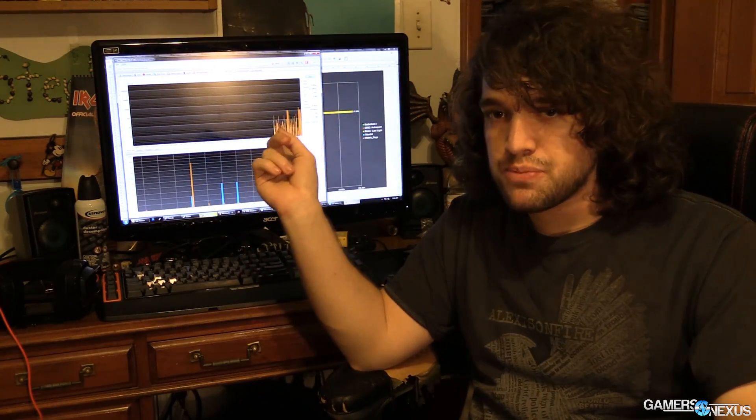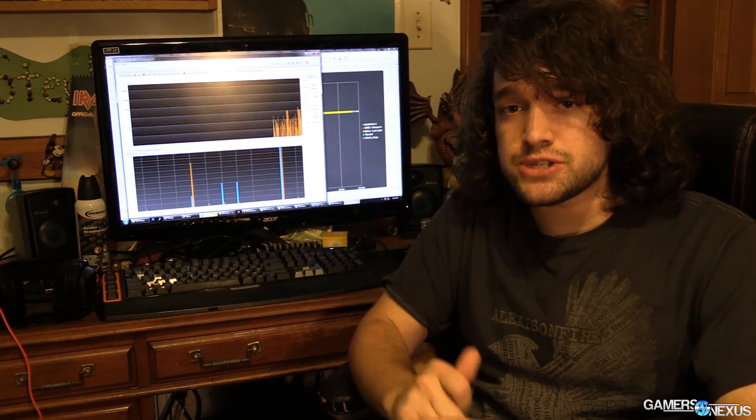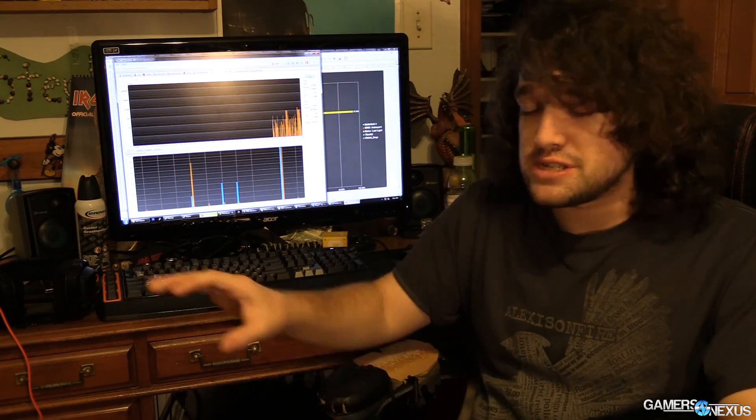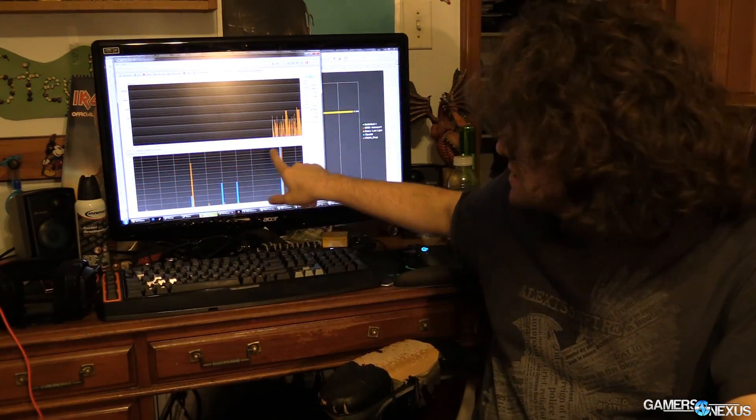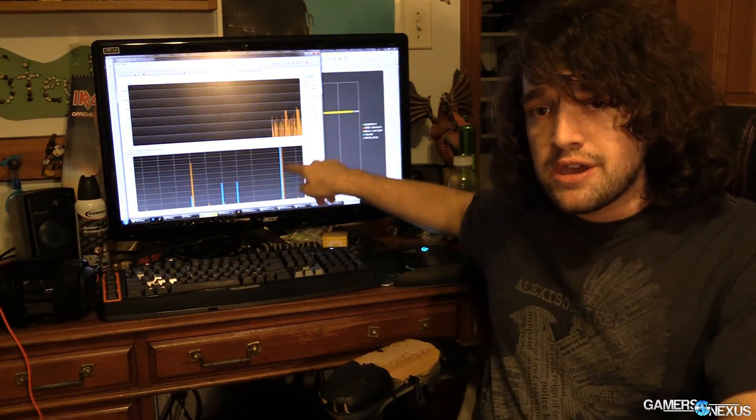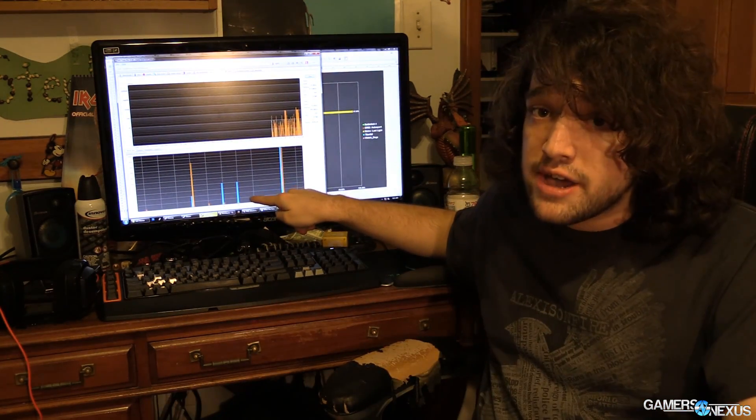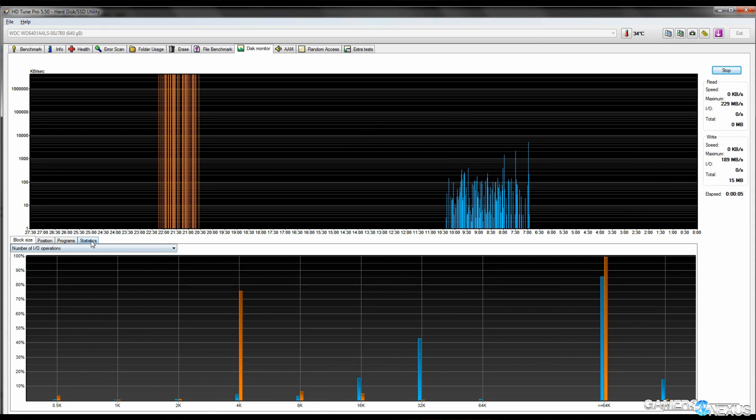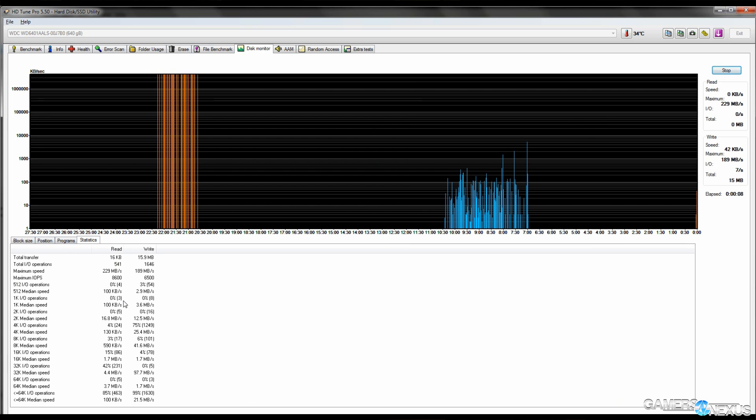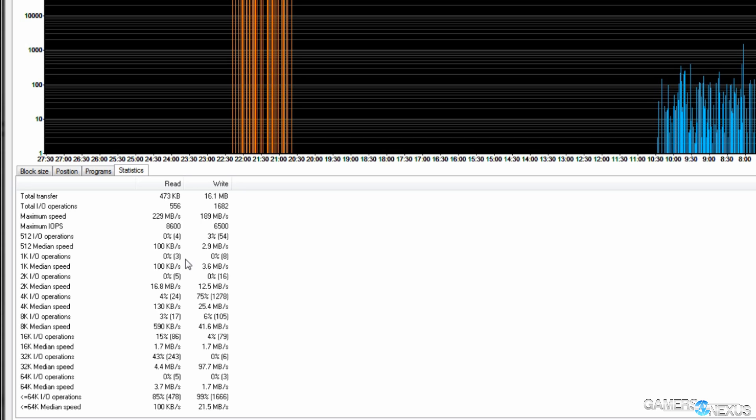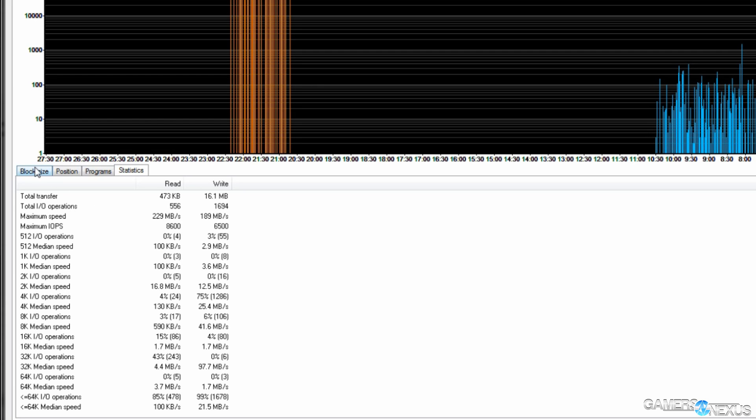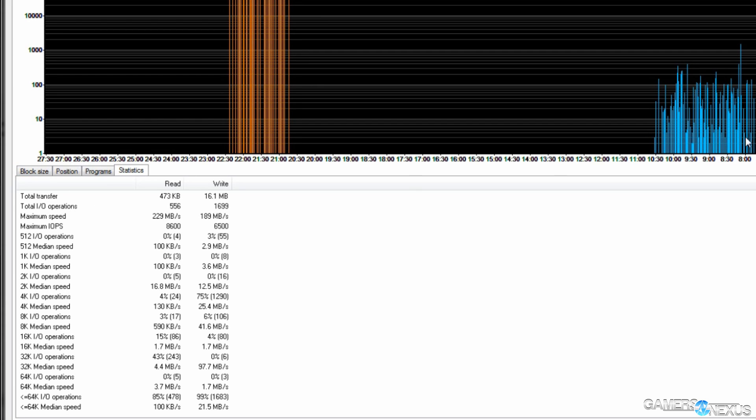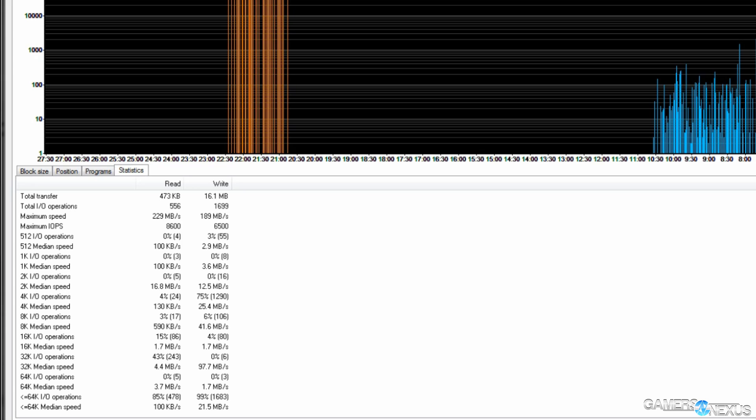I use this program called HDTune Pro and it is currently logging the active file transfers going on on my system, and there are actually a lot of them. You can see this is the activity graph here, and this is the block size or the actual size of the files being moved around from and to the disk, reads and writes. And what it's doing right now is mostly measuring transactions with Windows—that's going to be log files, caching, temporary files because I'm not actively doing anything with this computer, but it's got browsers open, those might be caching things, there might be temporary files.